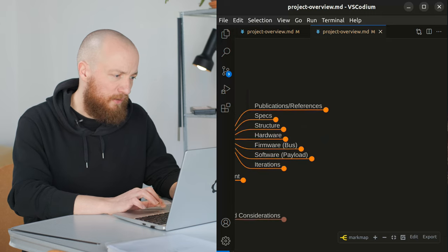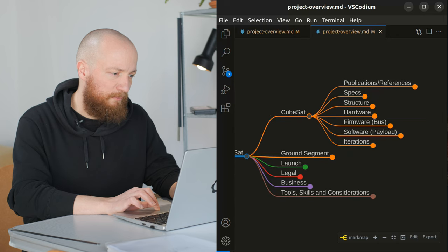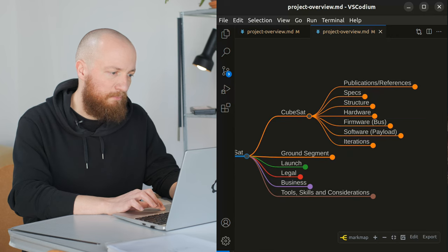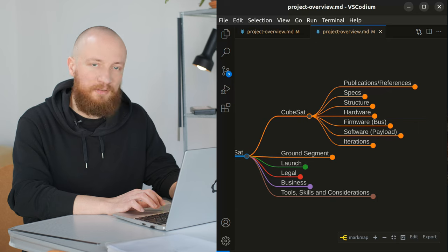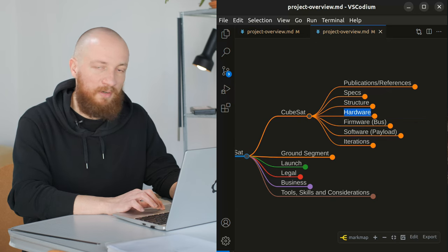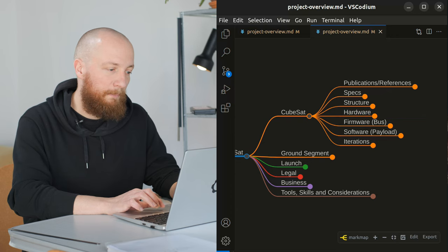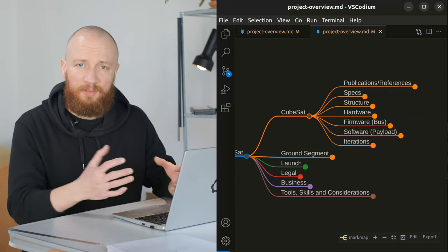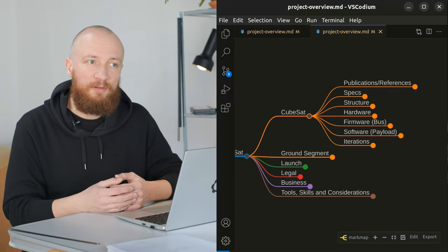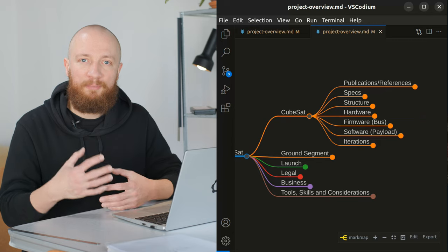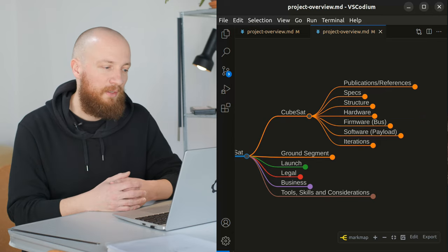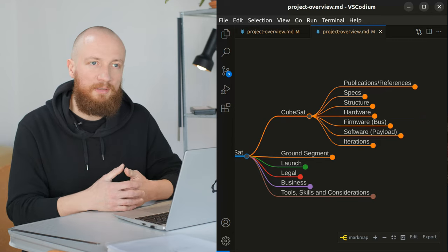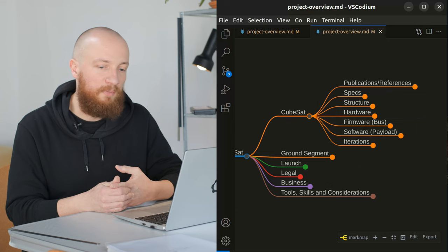And other than that, I just listed the various aspects or subsystems of a CubeSat like the structure, the hardware, which is everything electronic, the firmware, which is what is running on the bus. So the bus being the part of the CubeSat that allows the payload to work in space.